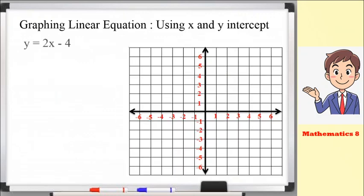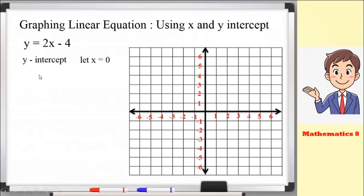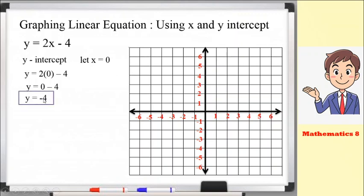Next example: y equals 2x minus 4. Same process as the previous example. For y-intercept, let x equals 0. Substitute: y equals 2 times 0 minus 4. 2 times 0 is 0, so y equals 0 minus 4, which gives negative 4. Our ordered pair is (0, negative 4).